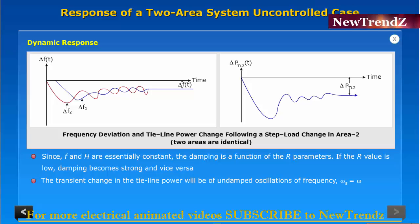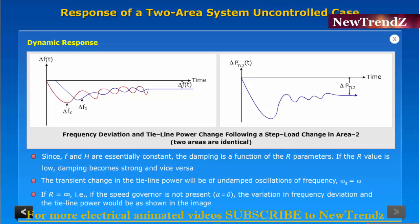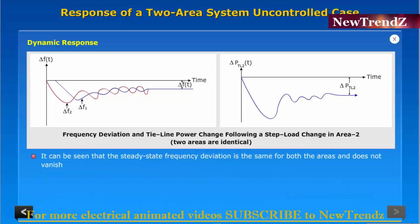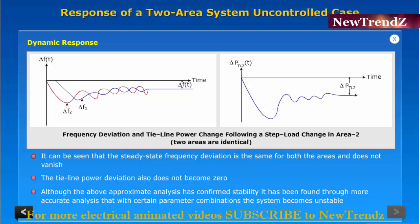The transient change in the tie line power will be undamped oscillations of frequency omega s equal to omega if r equals infinity, that is if the speed governor is not present and alpha equals zero. The variation in frequency deviation and tie line power would be as shown in the image. It can be seen that the steady-state frequency deviation is the same for both areas and does not vanish. The tie line power deviation also does not become zero. Although the approximate analysis confirms stability, it has been found through more accurate analysis that with certain parameter combinations, the system becomes unstable.